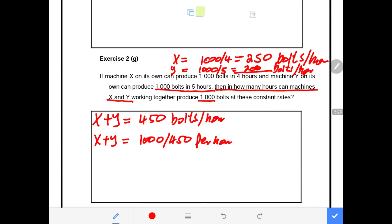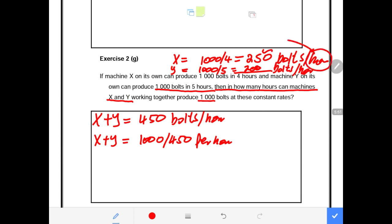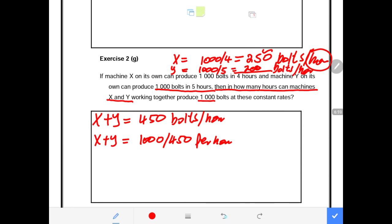Previously we said 1,000 divided by 4 hours, and the answer — 250 — was per hour, because we divided by hours. Similarly, 1,000 divided by 5 hours gave 200 volts per hour for Machine Y. Now here we divide by units per hour, so the answer we get will be in hours.